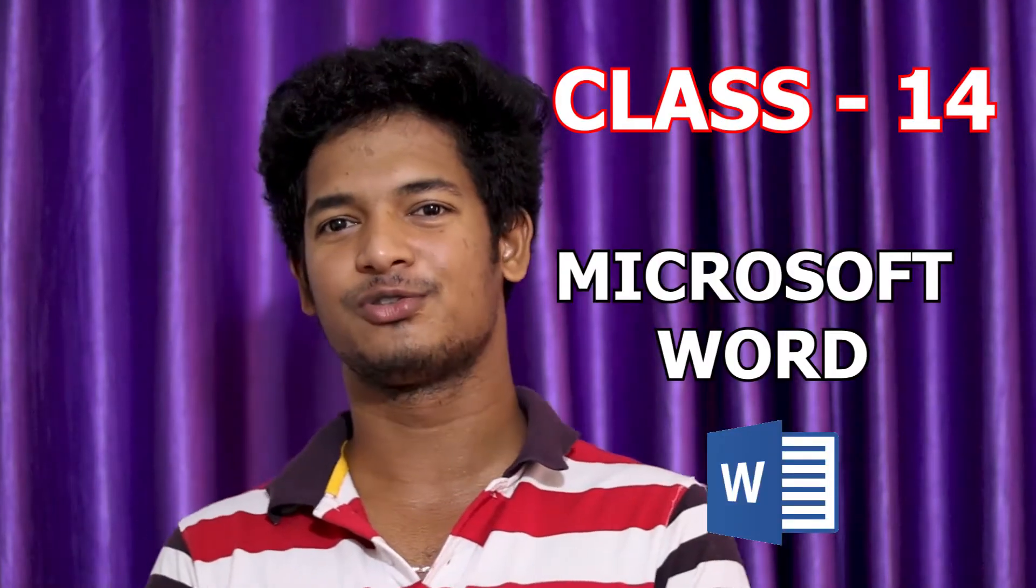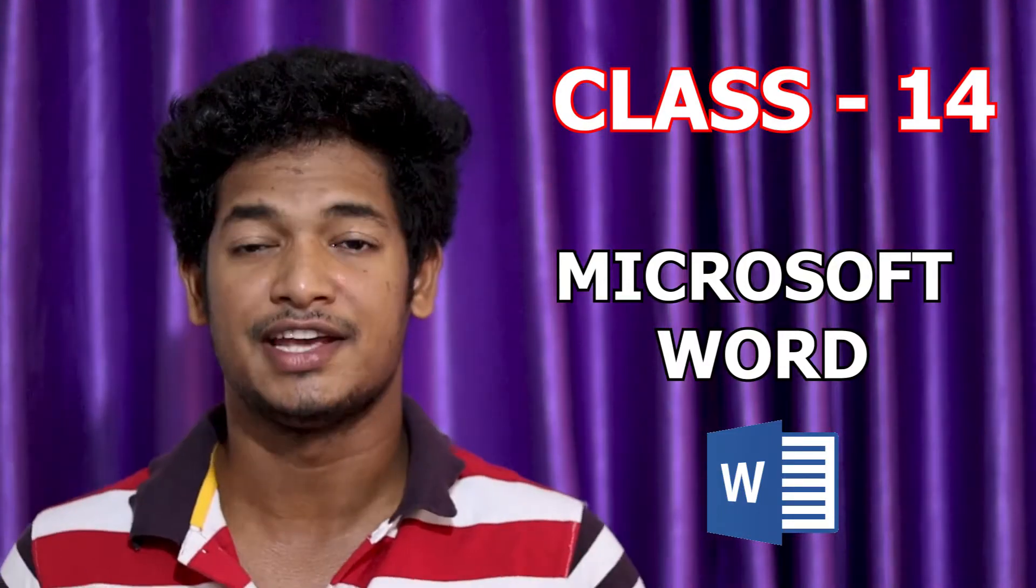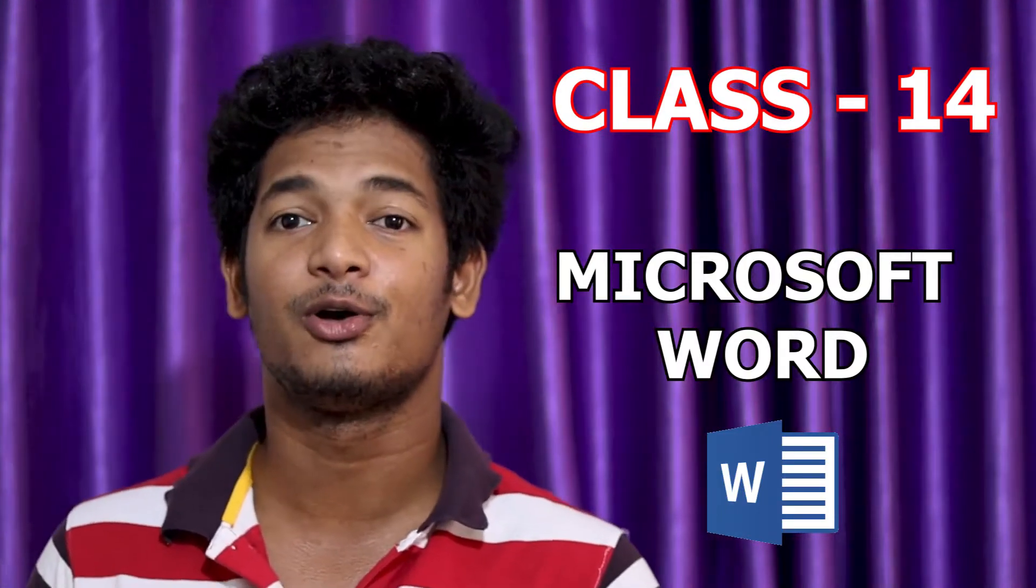Hi friends, welcome to my channel Safar with Sudhir and again welcome to my new computer class. So yesterday we learned about icons, desktop wallpaper, and how to create a circle.